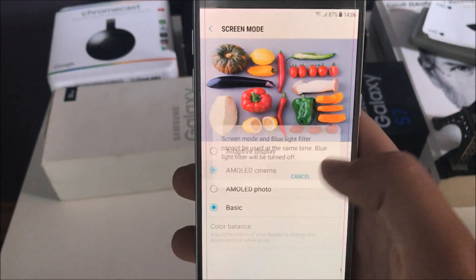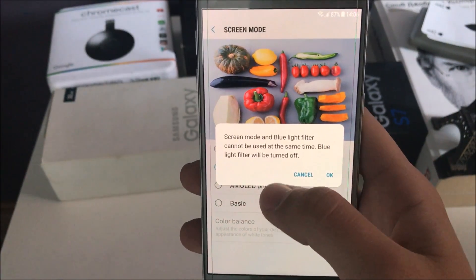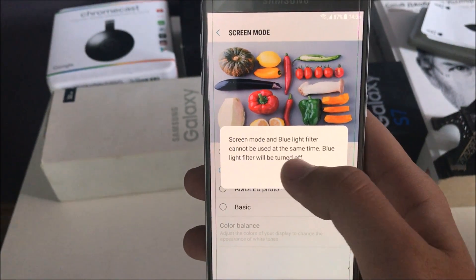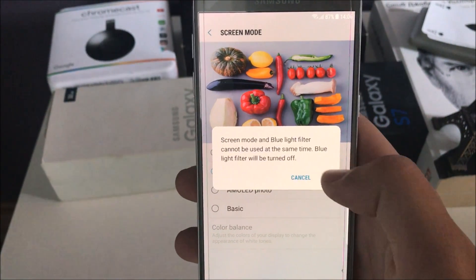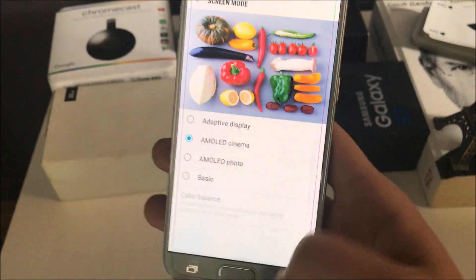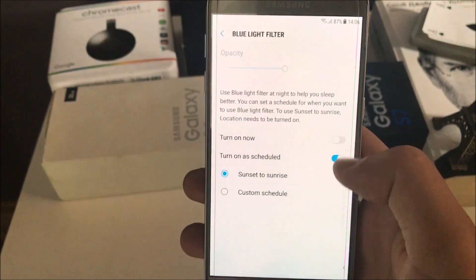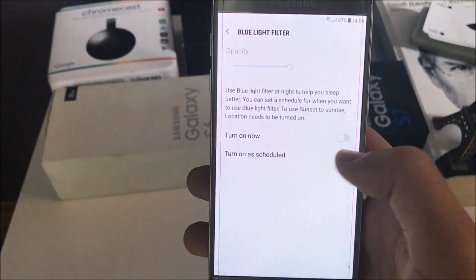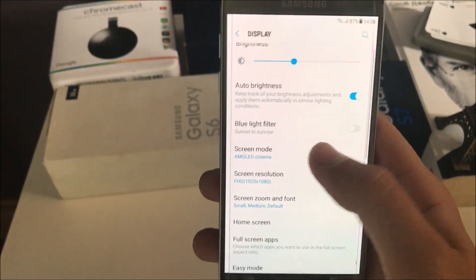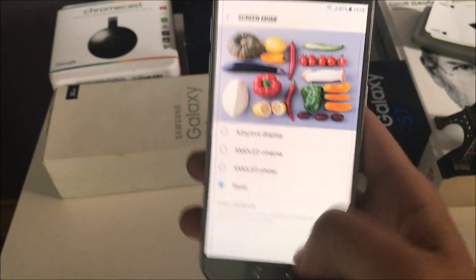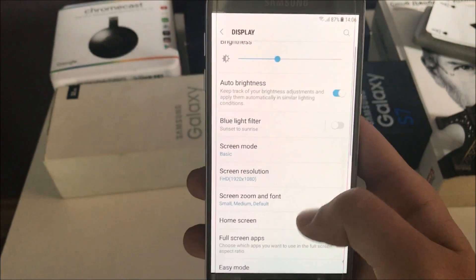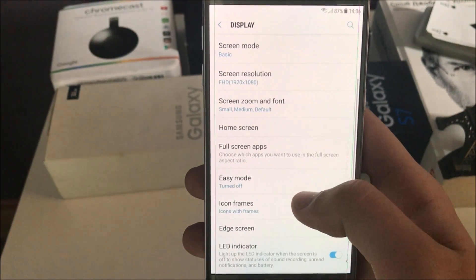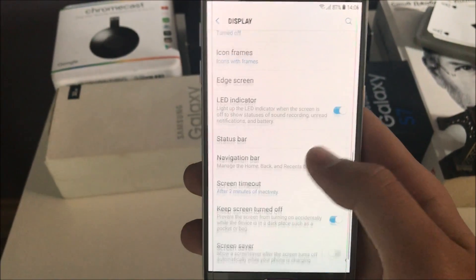You can see that when the blue light filter is turned on and you try to change the screen mode, it says that it cannot be used at the same time, so it will be turned off. But now when you go back and you turn it on, it is working normally. So don't be scared by that warning, it is nothing really major.